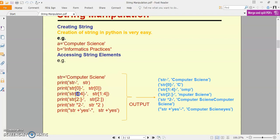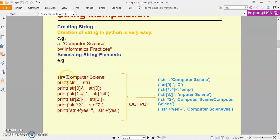Agar main yahan par 1:4 print karta hoon string value ko — main index position 1 colon 4 mention kar raha hoon. Means 1 se index position start hogi aur 4 tak, but yeh basically n-1 tak run hoga. So yeh 1, 2 and 3 tak chalega. Is string me 1 kya hai? O, 2 hai M, aur 3 hai P. So the output will be OMP.